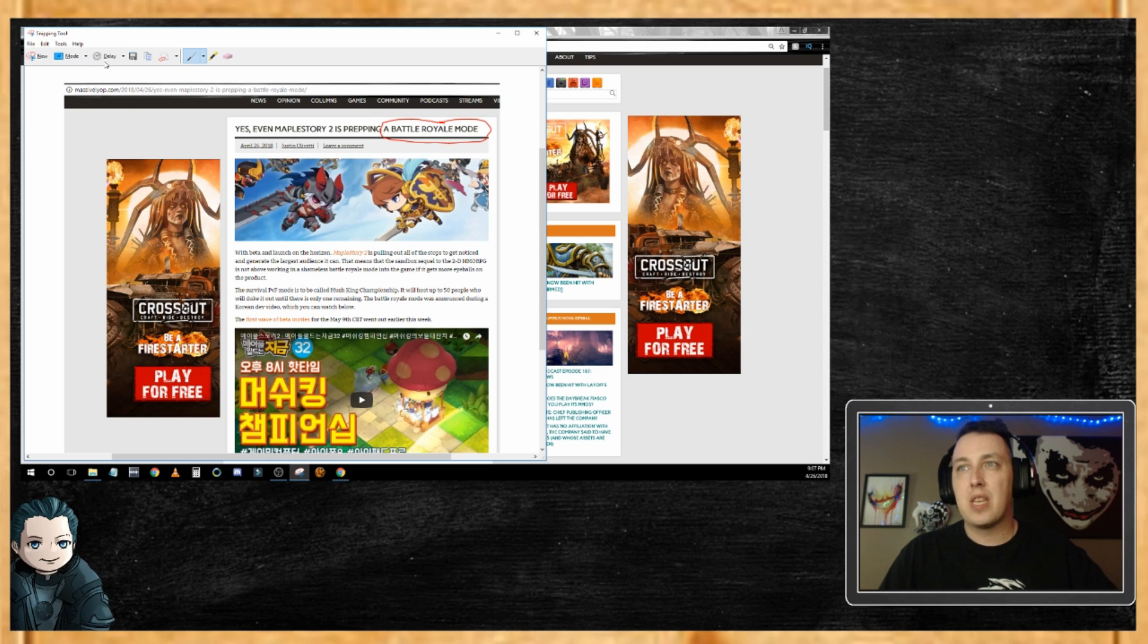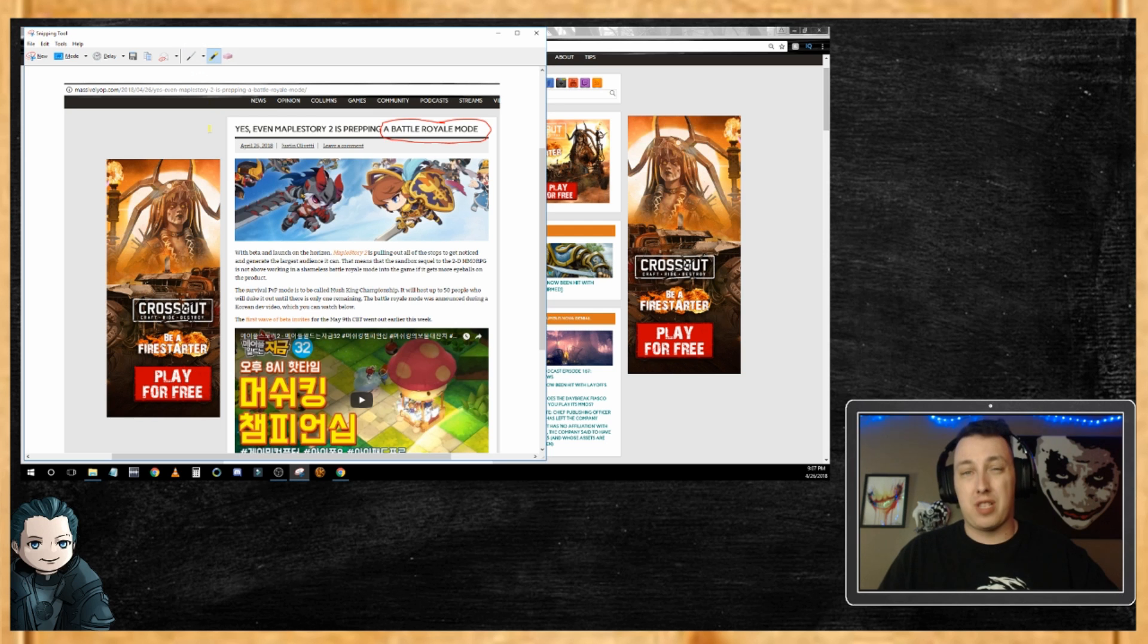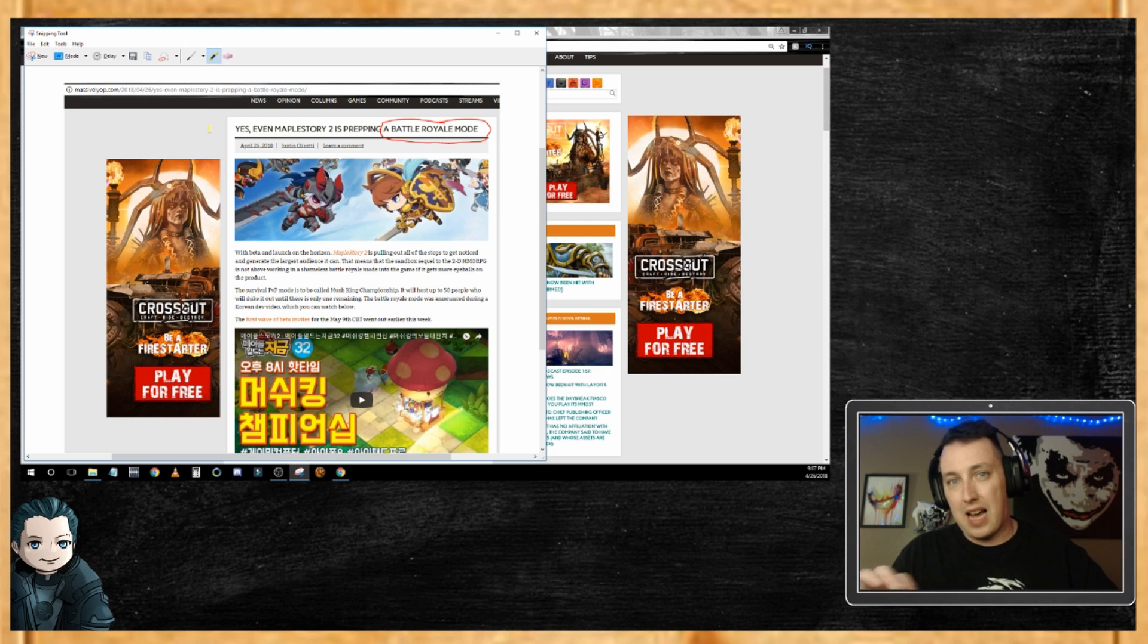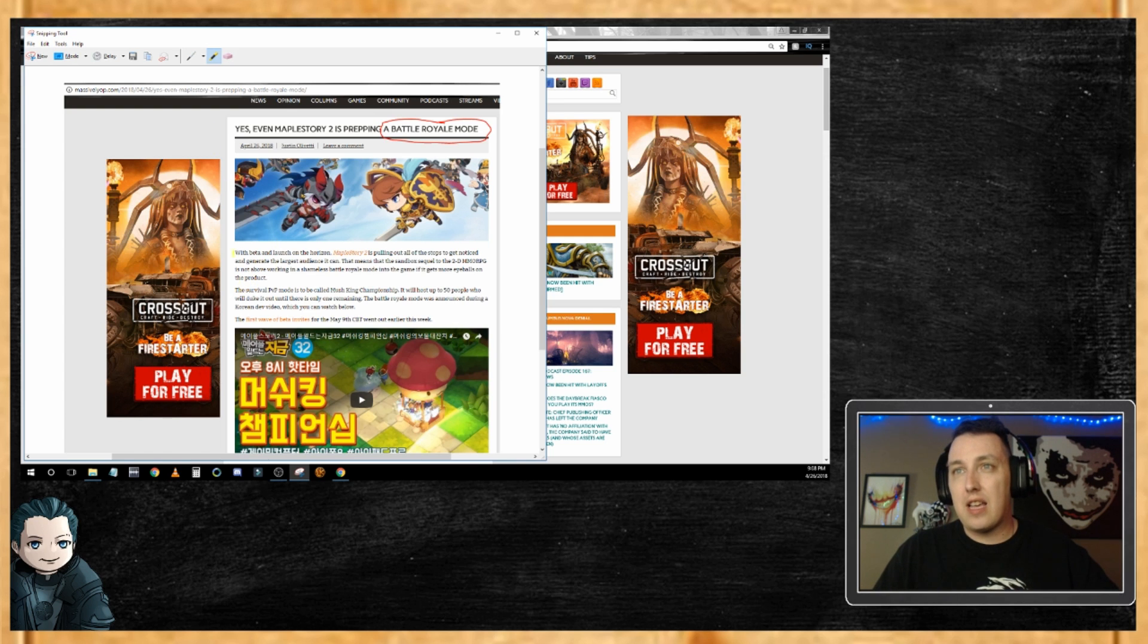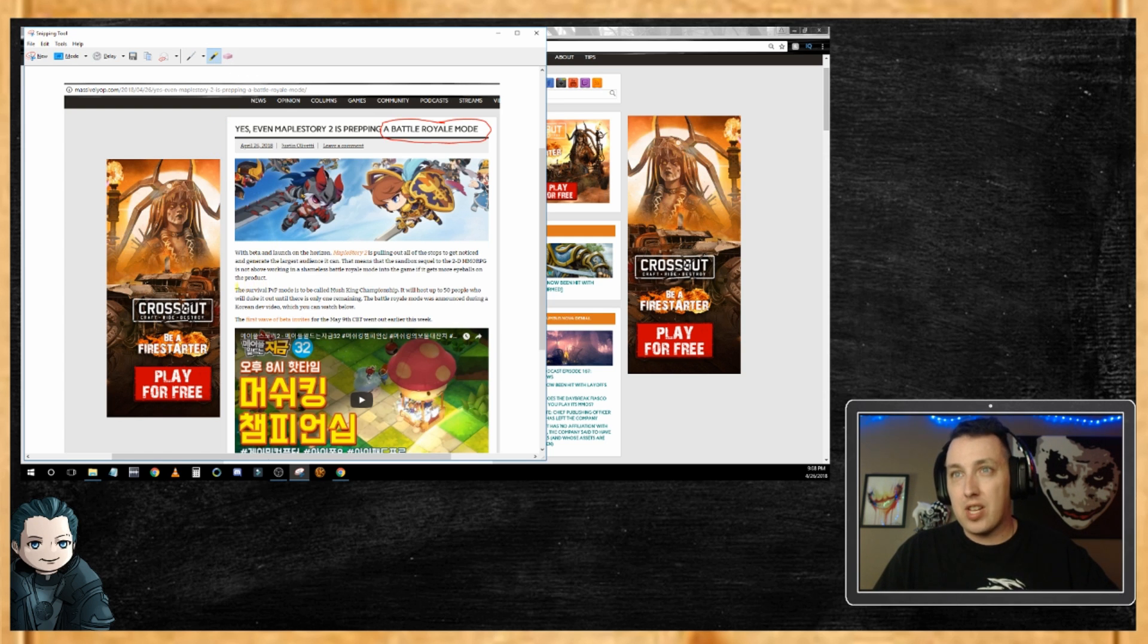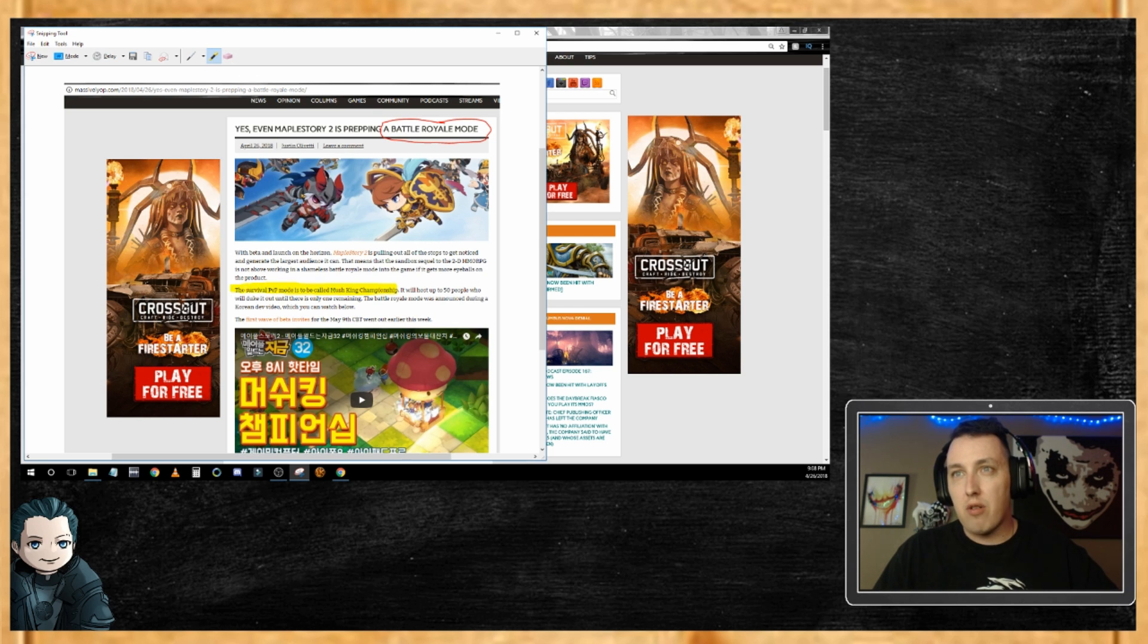Another thing is, say this was a longer article and I wanted to highlight a particular piece or remember something. There's actually a highlighter up here, and you can actually highlight over a portion. So if this was an important note or a quote or something I wanted to include in a term paper.